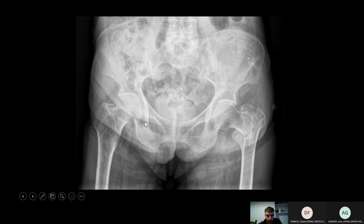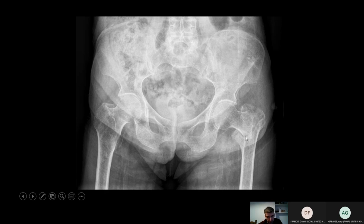Here's another plain film of a pelvis showing a basicervical femoral neck fracture. It can be difficult to differentiate between basicervical and intertrochanteric, but hopefully you can agree that here the lesser trochanter is still intact and the greater trochanter is still intact, with the fracture pattern somewhere along the neck. This is probably just within the realms of being fixable.